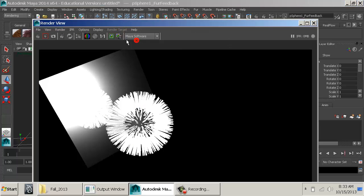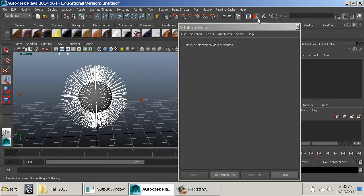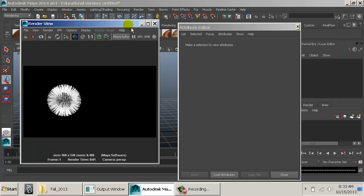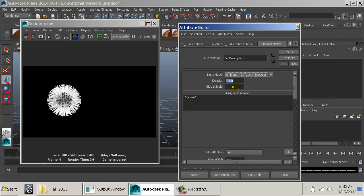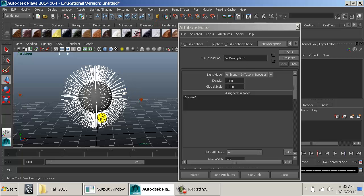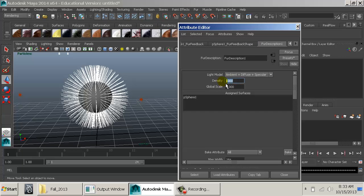Density is where we control how much fur is actually on the object. Let me go back to Maya Software — it renders quicker without all the bells and whistles. If I grab the fur description and add another zero to the density, we now have this big furry puffball. Remember, the display samples just control the viewport; density is the actual number of furs rendered — we have a thousand furs right now.